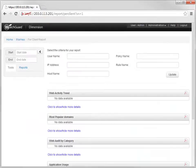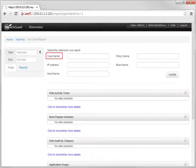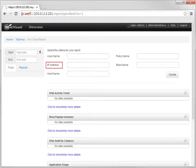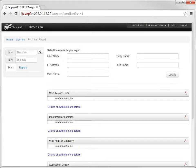The Per Client Report includes information from proxy log messages about an authenticated user, host name, or an IP address for the device you select. This report gives you a detailed activity summary for the specific client and the time range you select.